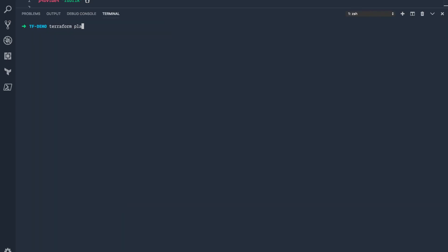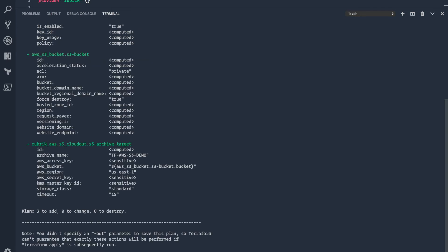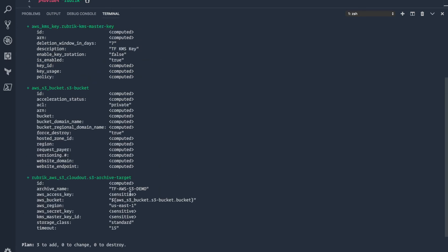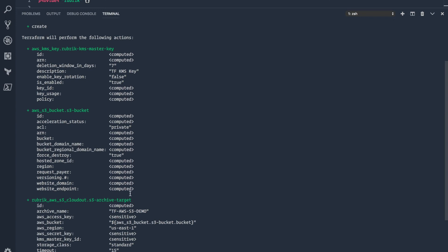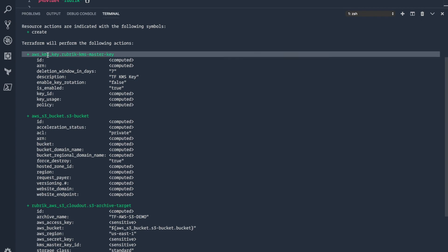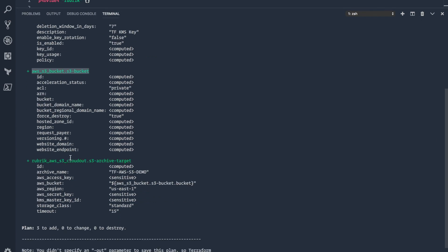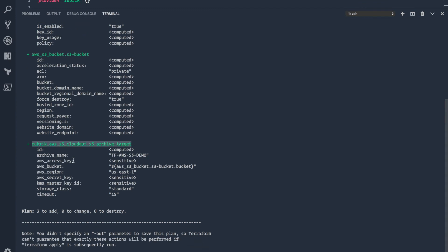From here, you can do a couple of different things. We'll start off with a terraform plan, which is going to go out and see what's already been configured and tell us what it's going to do once we run an apply. In this case, we are going to create that new AWS KMS key, the new AWS S3 bucket, and then utilize that information to configure CloudOut as an archive target on the Rubrik cluster.